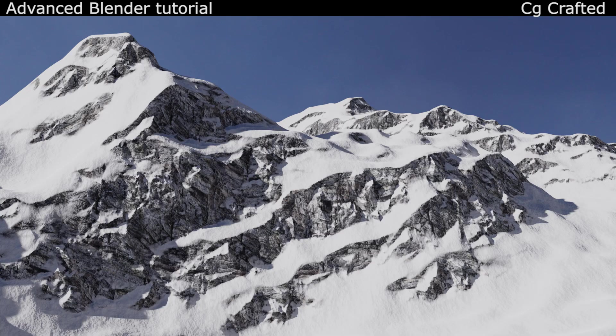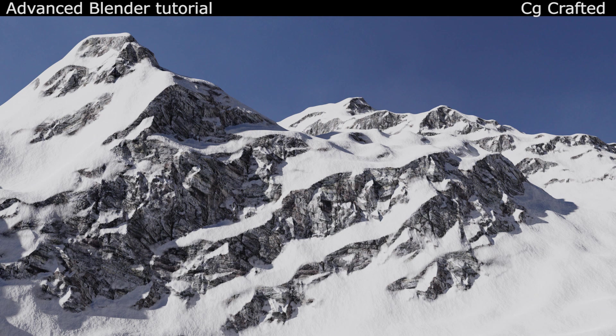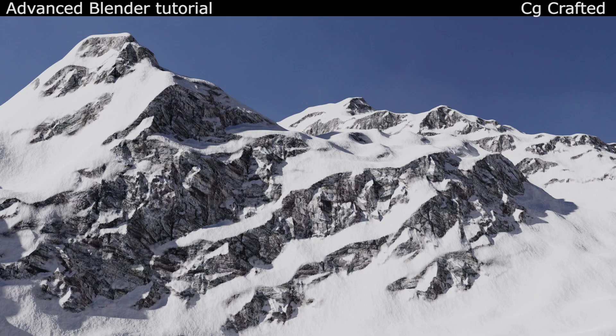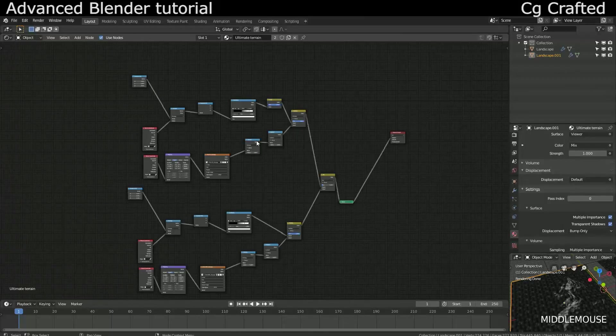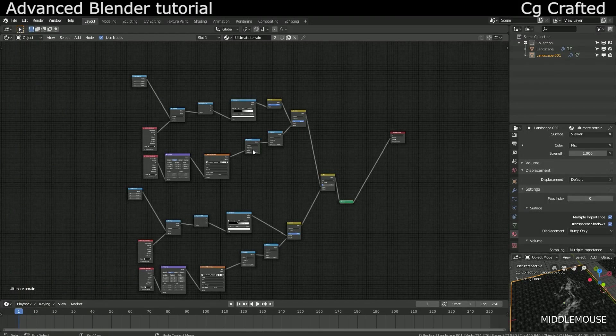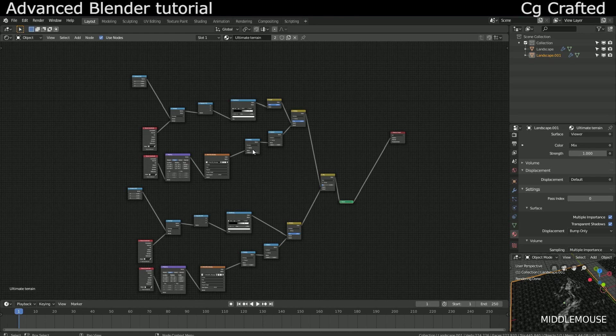This is a Blender Burger episode on MCG Crafted and this is the last episode on how to create the ultimate terrain material in Blender that produces realistic terrains. Last episode we created the node tree for the two displacement textures that we can use and now we will finish this by creating the mask for the actual materials which will consist of rocks and grass.